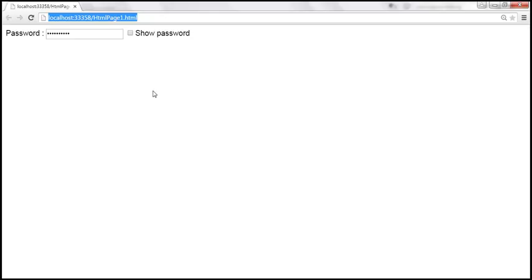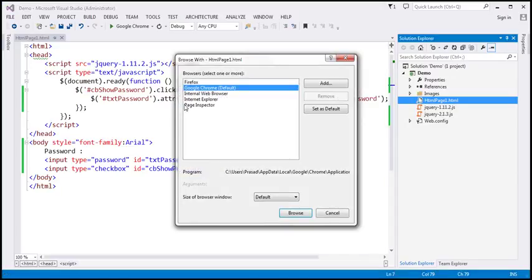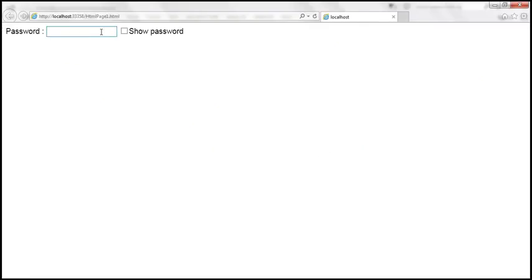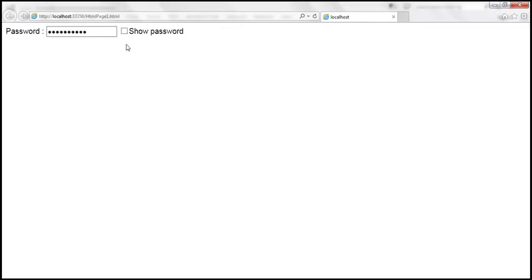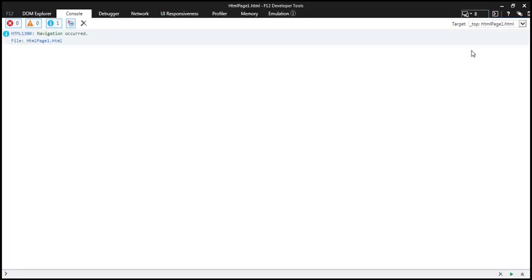However, the problem with this approach is that it's not going to work in IE8 and earlier versions. Let's open this in IE8 to confirm. On this machine I have IE11, so it works fine there — checking 'show password' shows it and unchecking masks it. Now let's launch developer tools and change the browser mode to IE8.